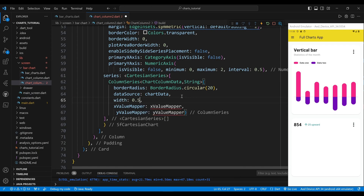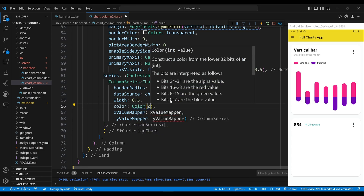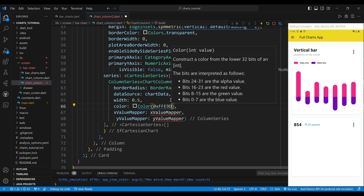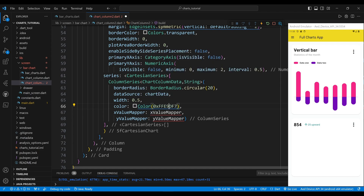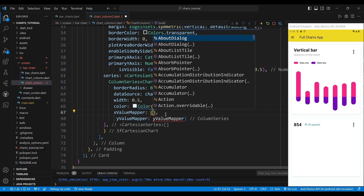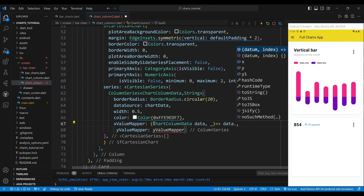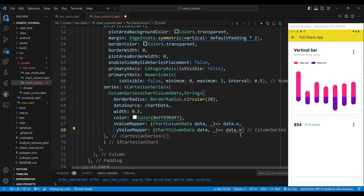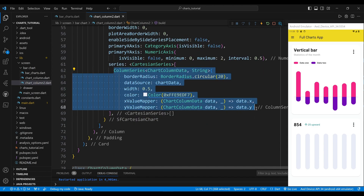The width property sets the width of the columns as a fraction of the available space; a value of 0.5 means the columns take up half the available space. We set the color of the columns to a custom color with a hexadecimal value. The x value mapper property sets the function that maps the x values of the data points to the x-axis, returning the x string property of the ChartColumnData object. The y value mapper property maps the y values to the y-axis, returning the y double property of the object.